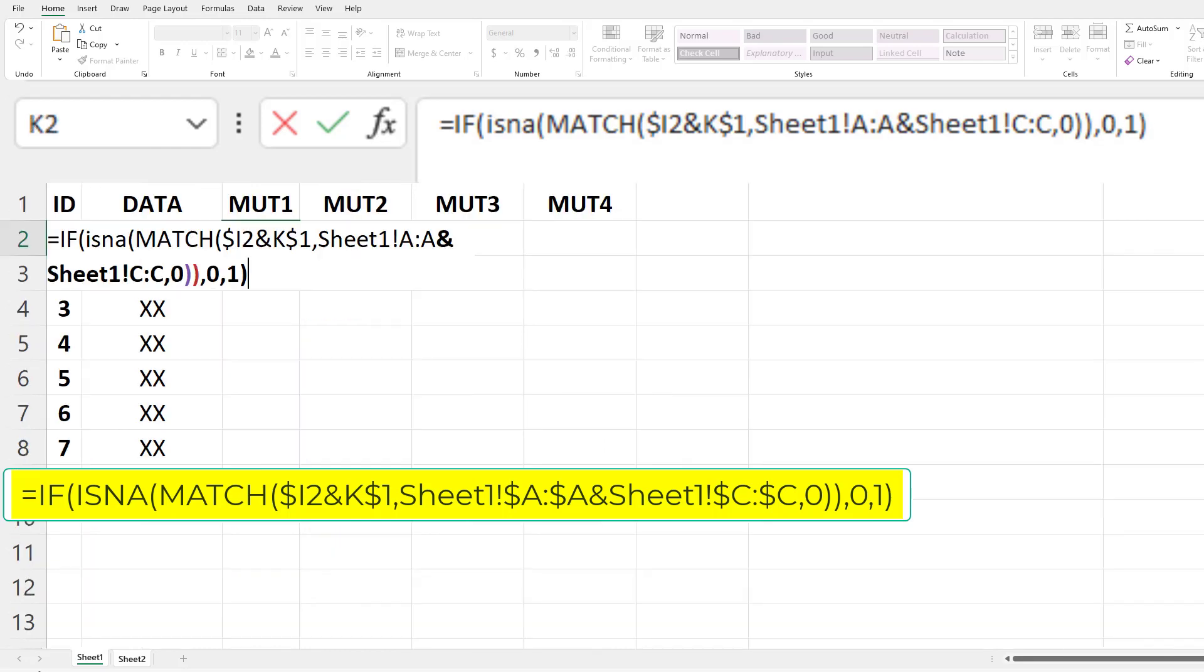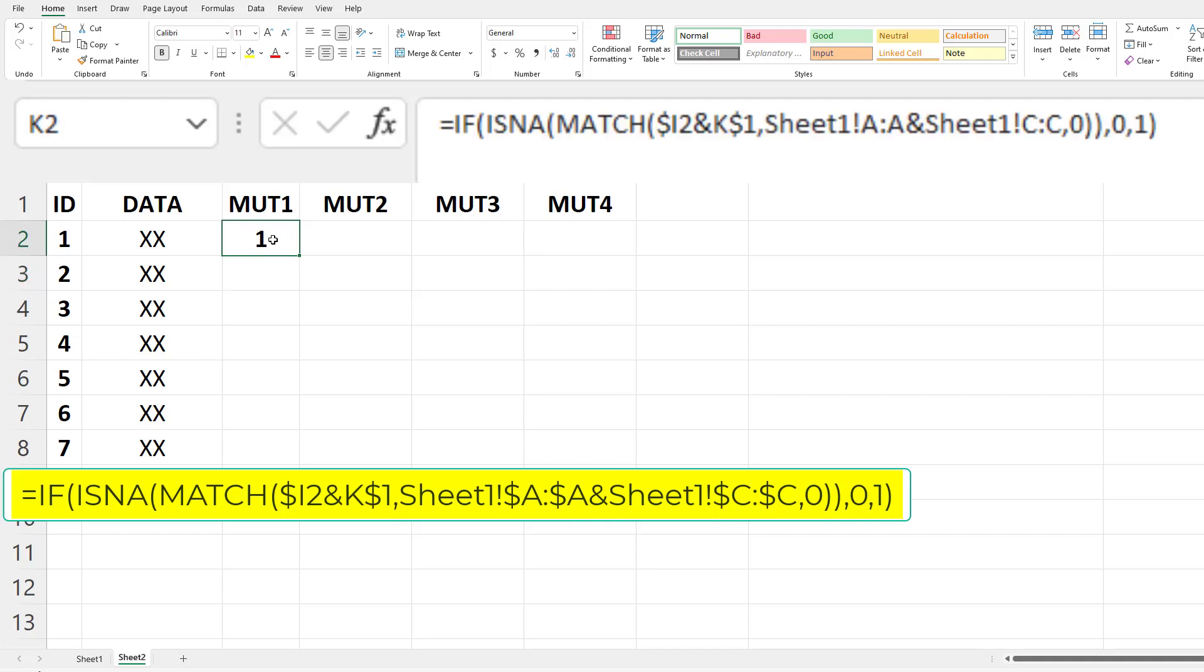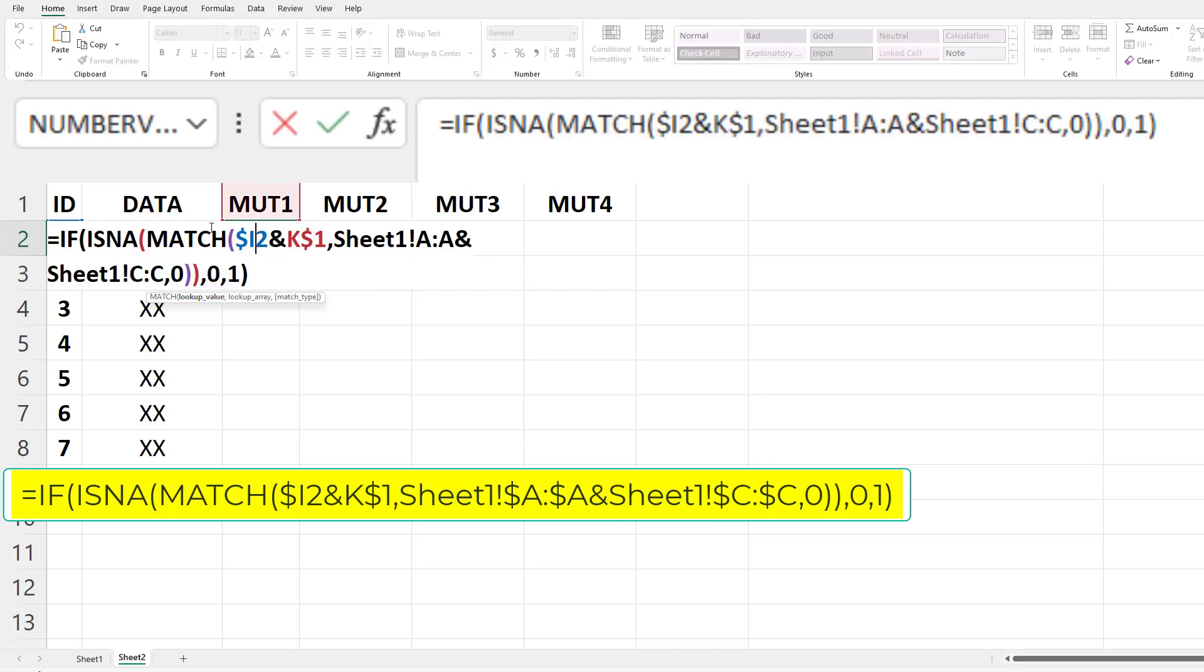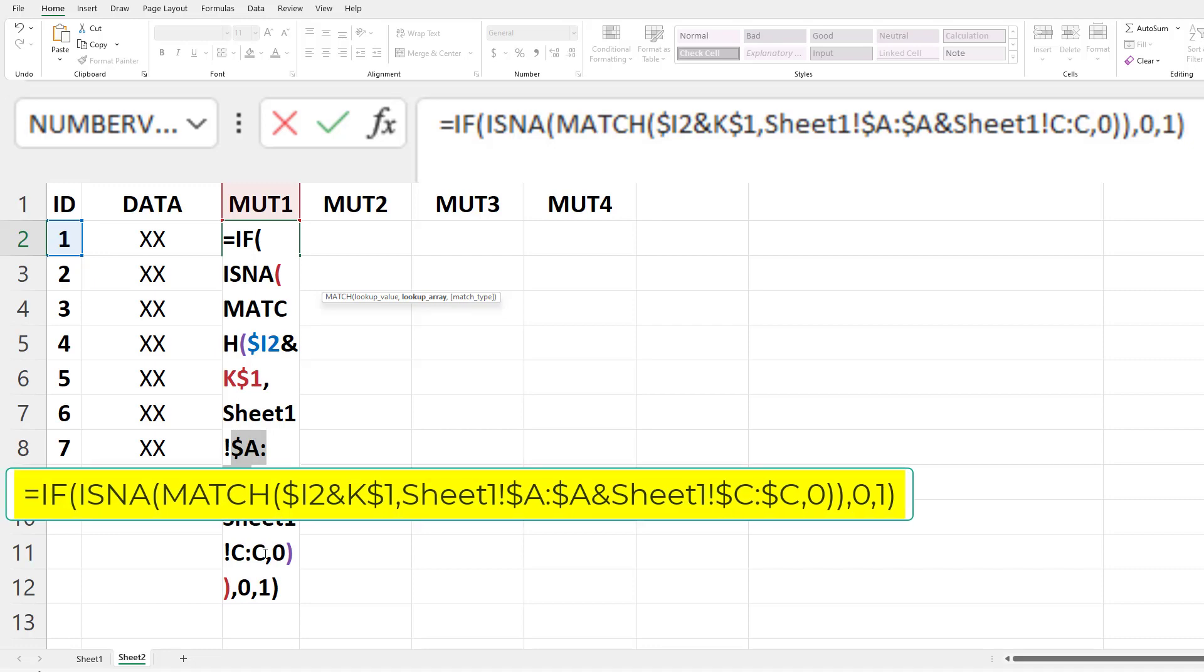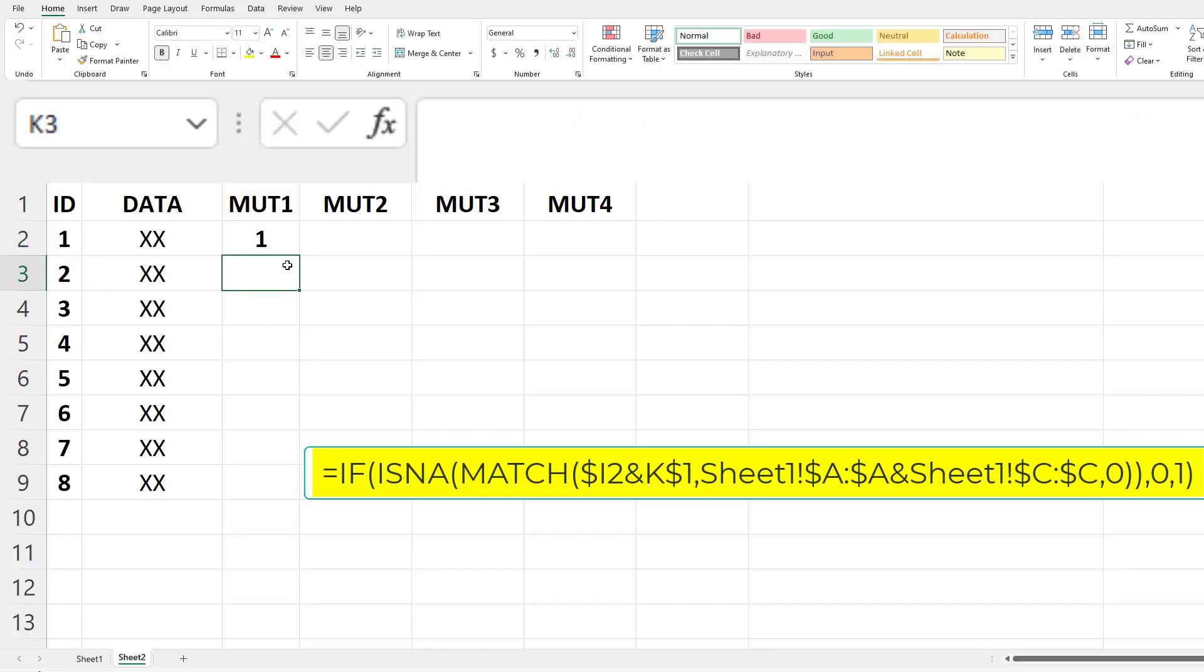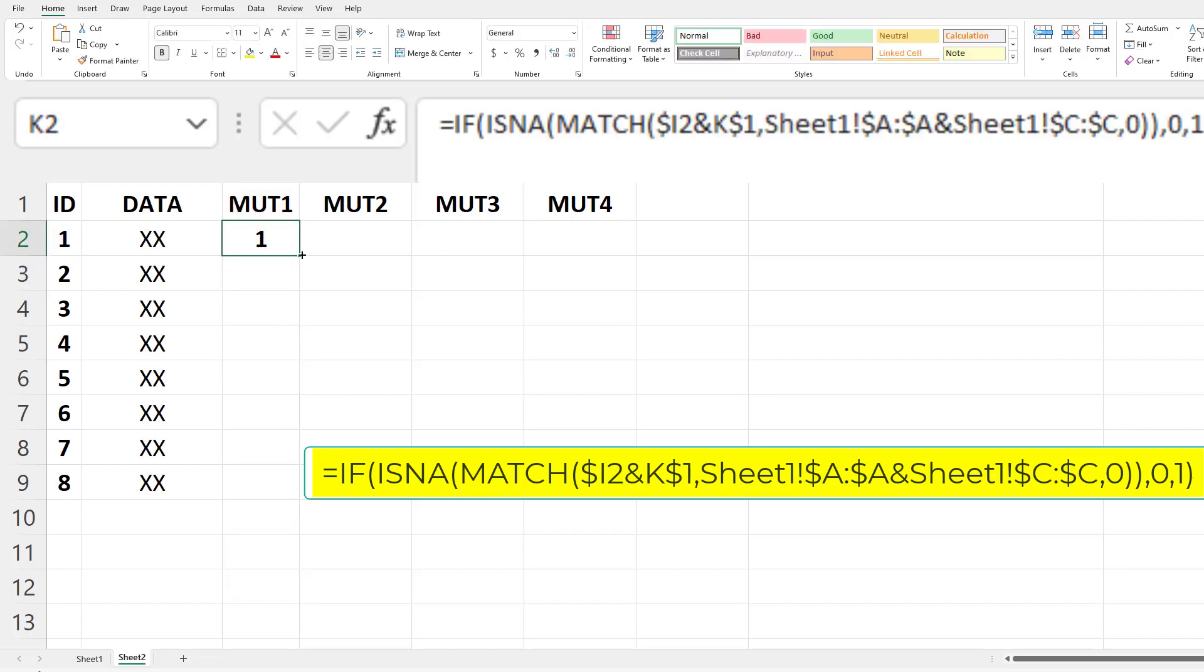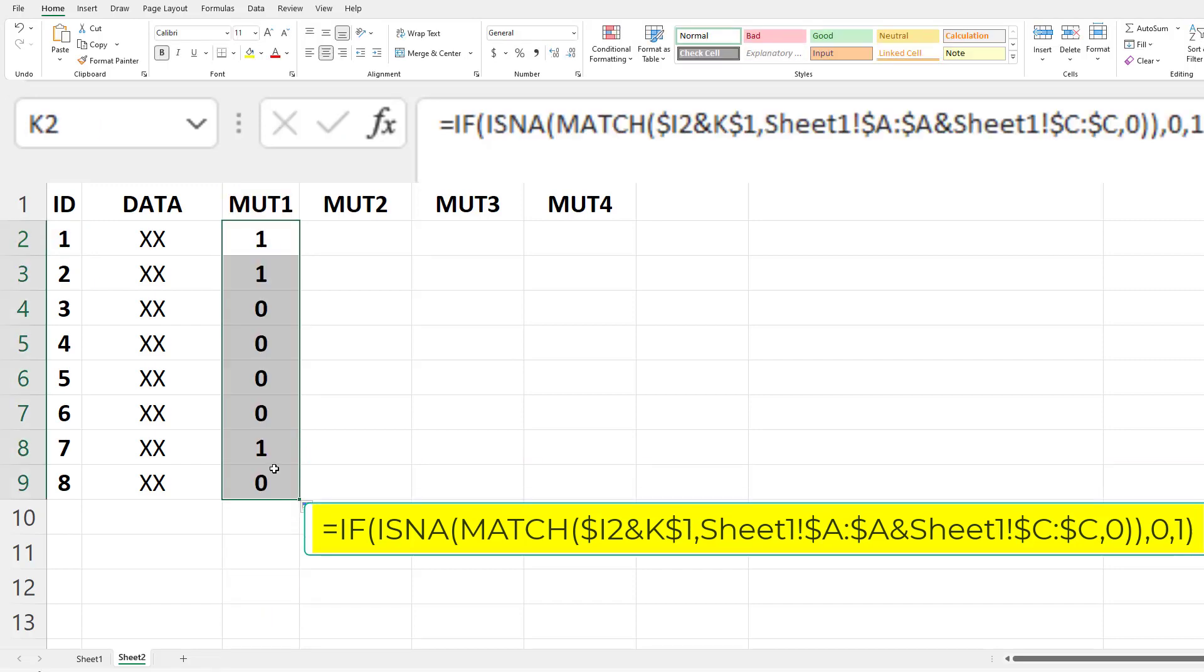All right, but before we continue with dragging the formula around, we want to lock down A, and you can do that quickly by hitting F4 within the reference, and then down here F4, and then hit enter. All right, so now we can drag this across and then drag it down here.